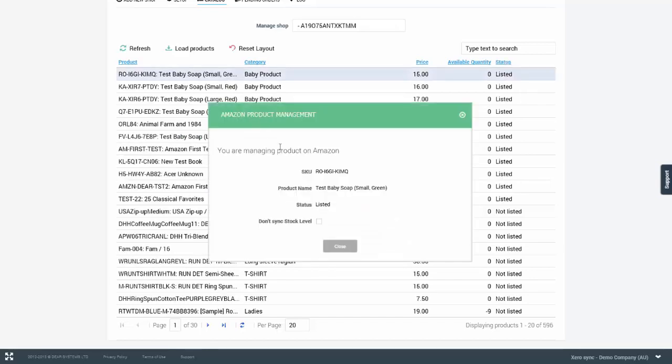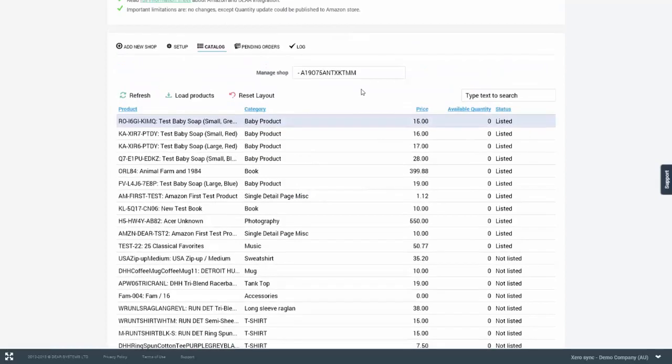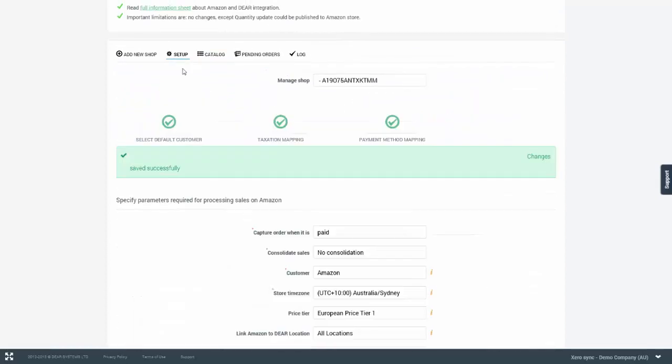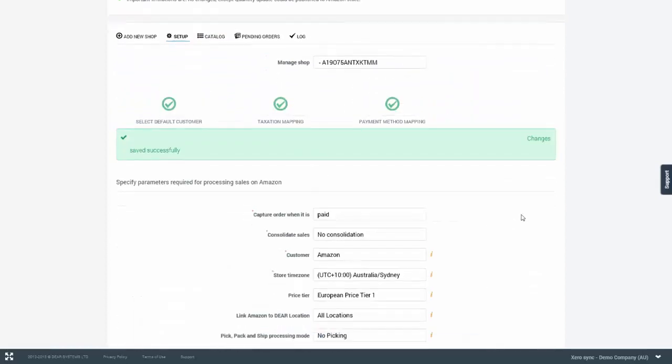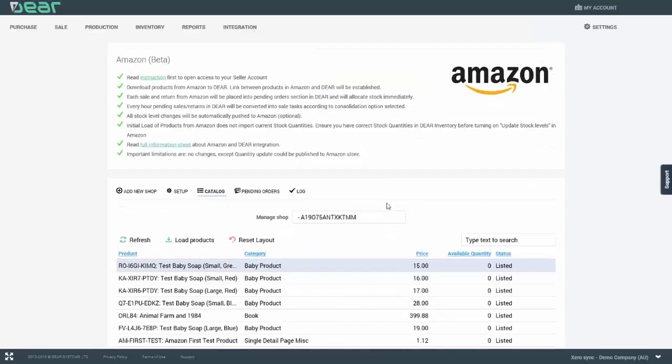You can also control stock level syncing to Amazon for specific products. So you can open up a particular product and select do not sync stock level, which will overwrite the main setting in the setup page.